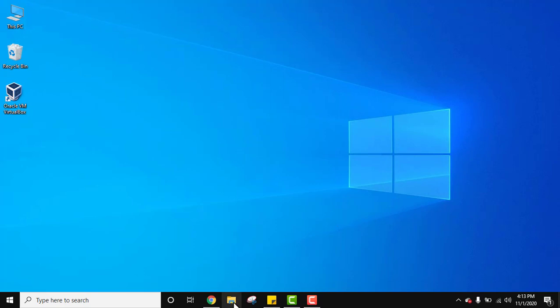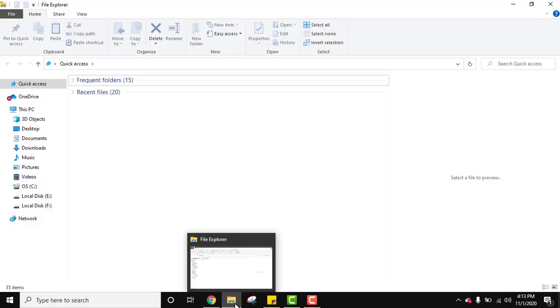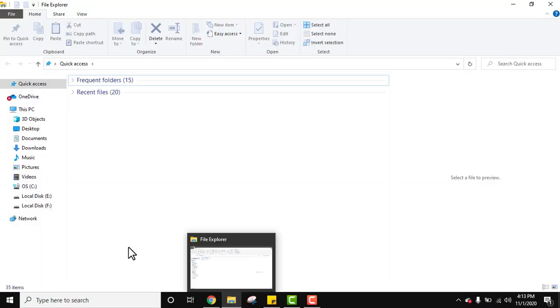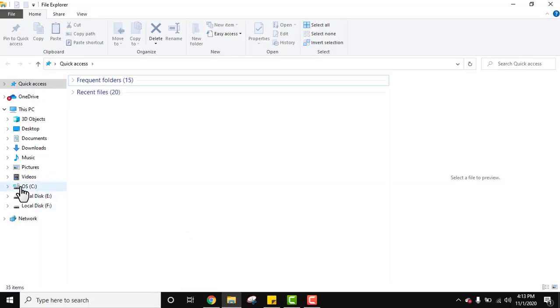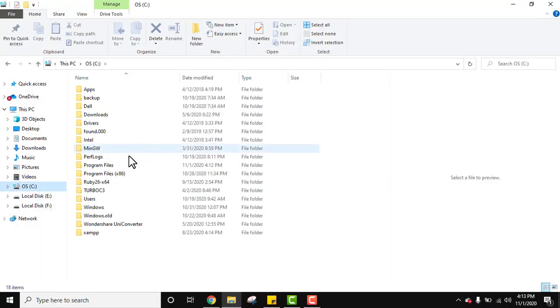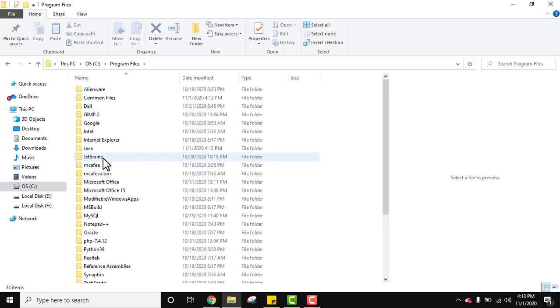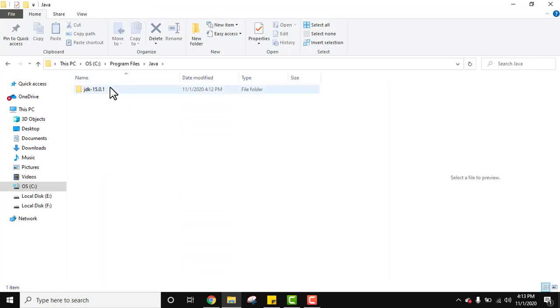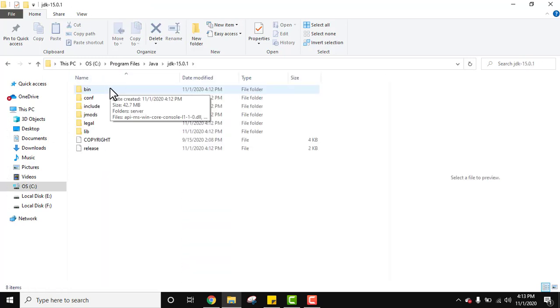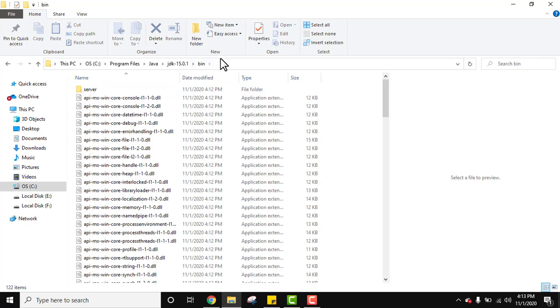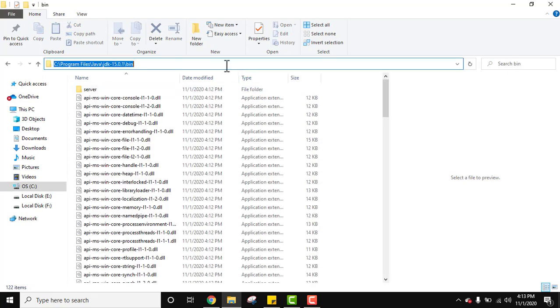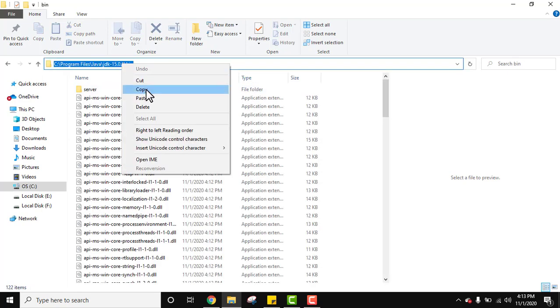Let us set the path of Java. For that, let us first see where we have installed Java. Now go to C drive. If you remember, we installed under Program Files. Java folder got created under JDK.